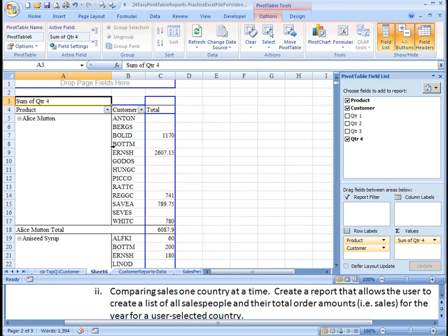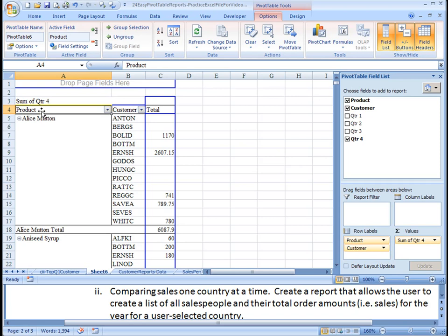And now with that information, we can determine who the top customers are. So we're not going to limit the filter to the top product, but rather we're going to limit it to the top customer under each product.